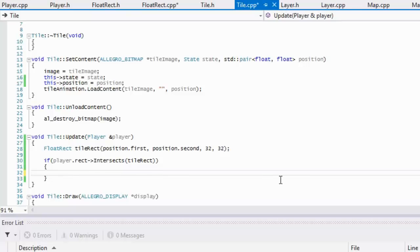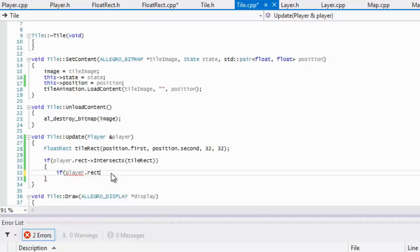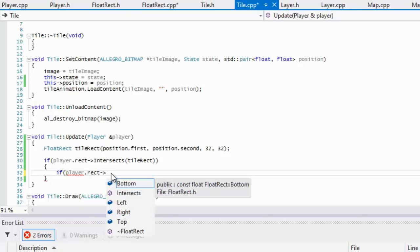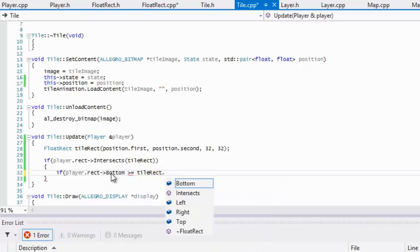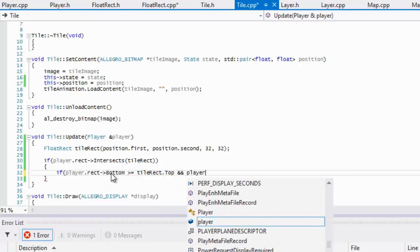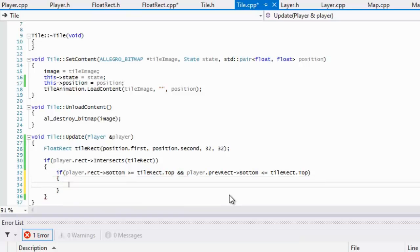We had the player rect dot intersects, and so if they intersect we're going to want to do some checks — we want to know where it has intersected. We're going to say that if player dot rect dot bottom is greater than or equal to the top of the tile rect, and the player dot previous rect dot bottom was less than or equal to the tile rect dot top, that means it was a bottom collision.